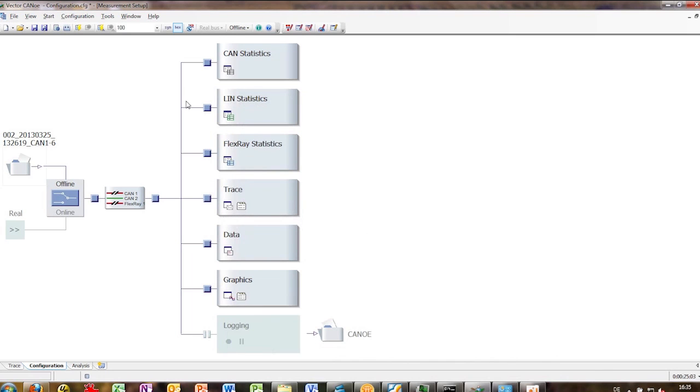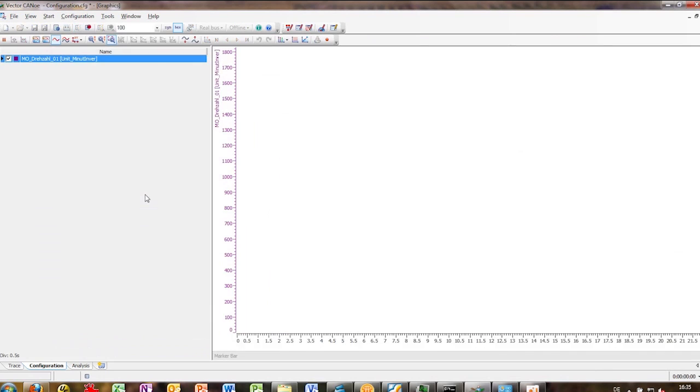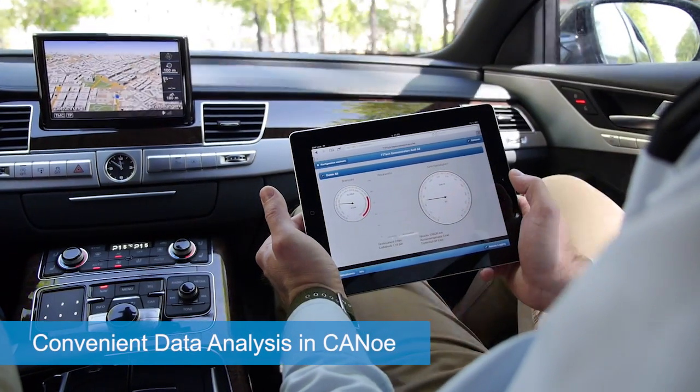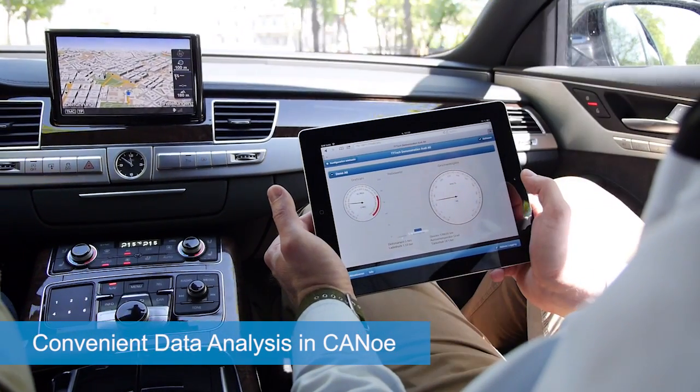As the logger features an open data format, recorded data can be analyzed conveniently with standard tools such as Vector CANoe.